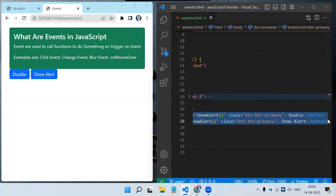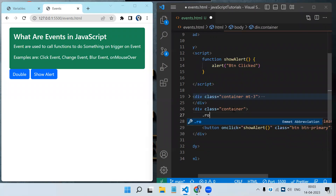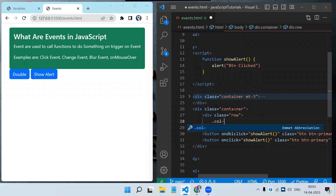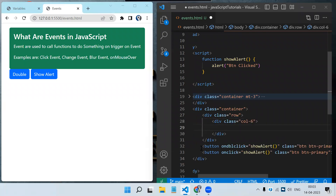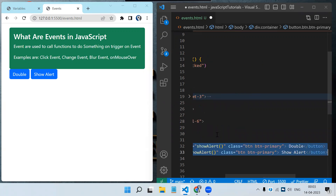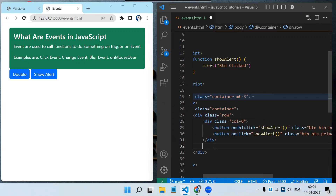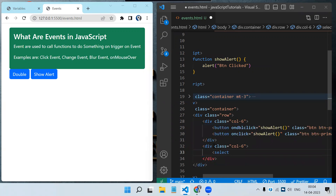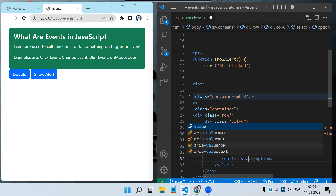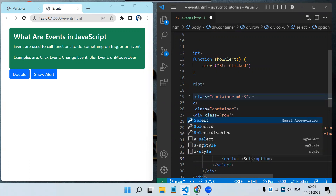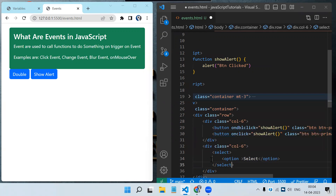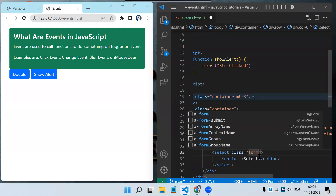Apart from click events there are more events. Let me wrap the buttons inside a Bootstrap row and column. In the second column I will create a drop-down using a select tag with option elements, and add the class 'form-control'. This will be the drop-down for cities.